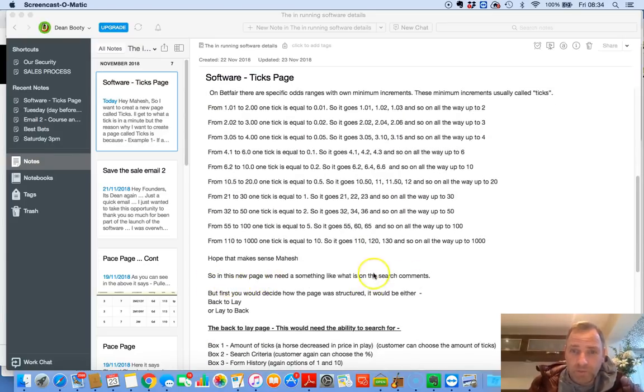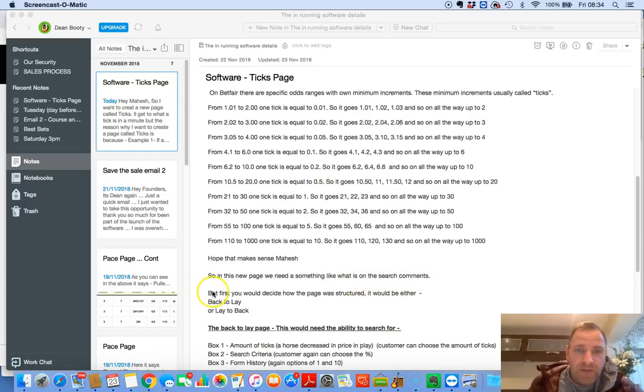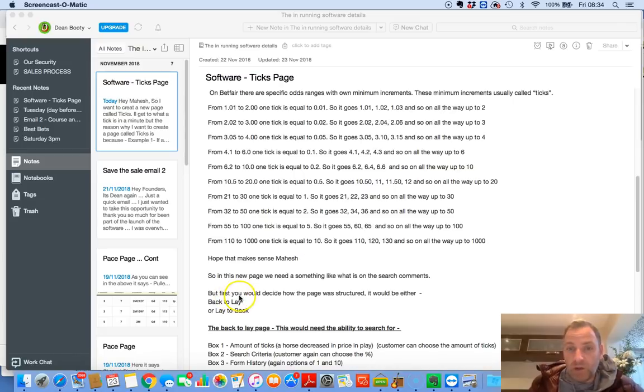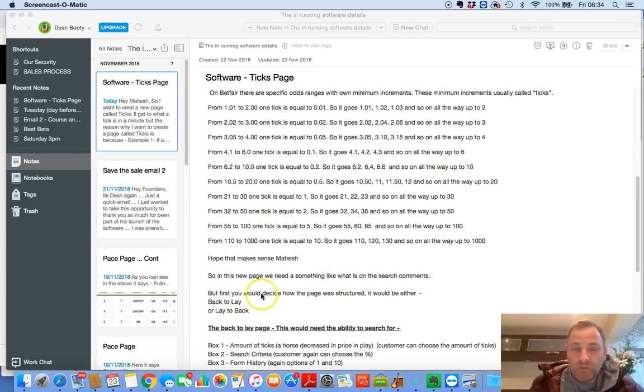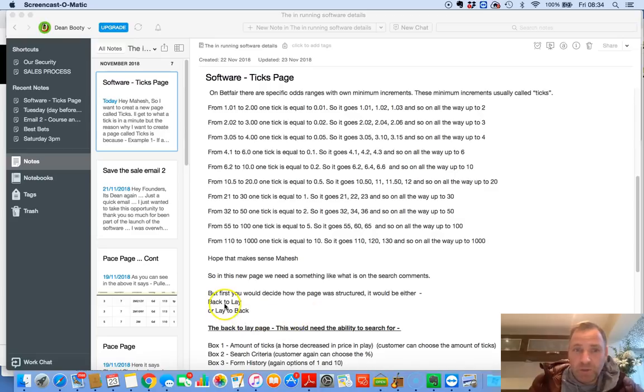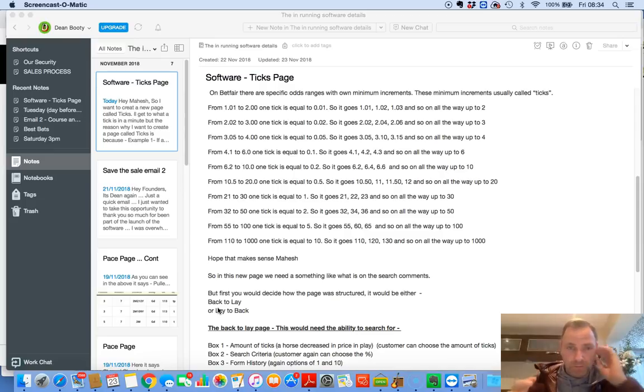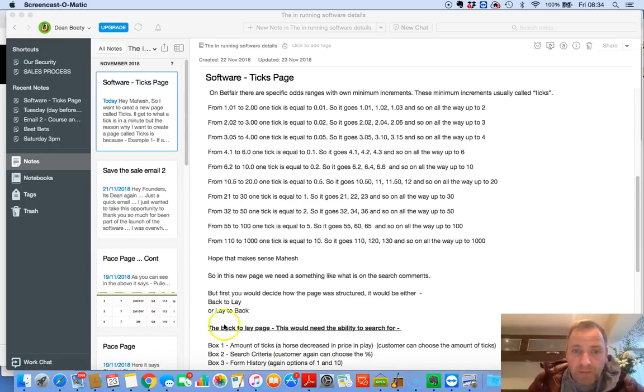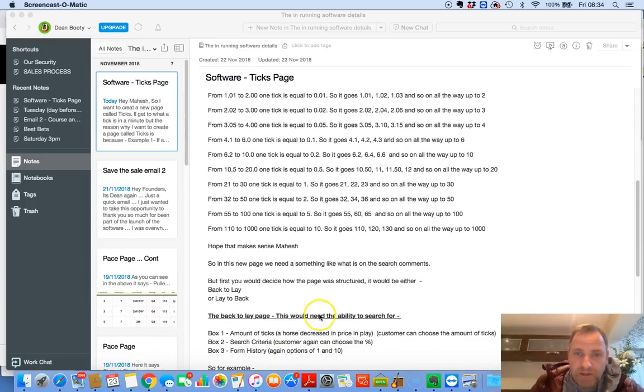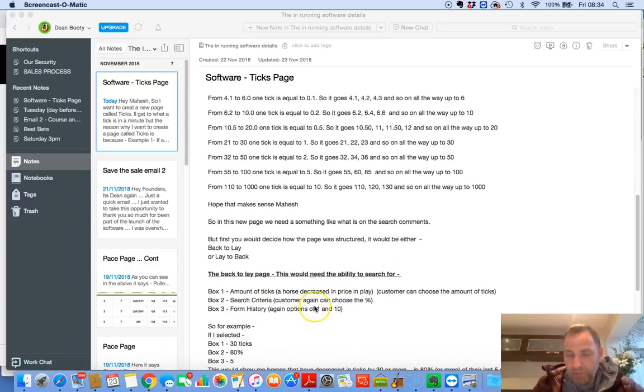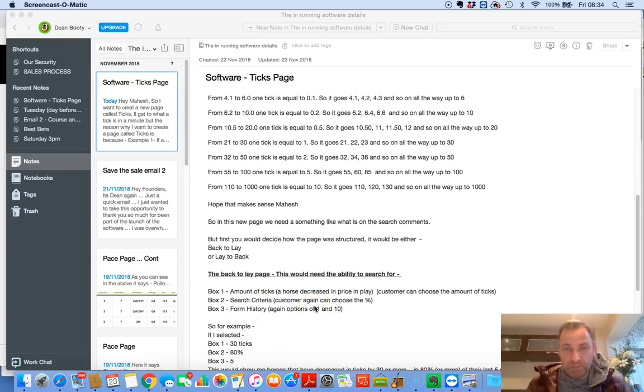And you get the picture. So I've outlined every single increment that there is and how much it goes up by and give an example. So hopefully, well I've already spoke to him this morning, he understands it perfectly. So in this new page, we need something like what is on the search comments. But first, you would decide how a page is structured. So you've got two options. When you first click on the ticks page, you click back to layer or layer to back. And then the functionality of the page will be different.